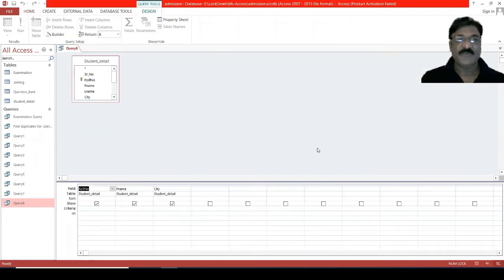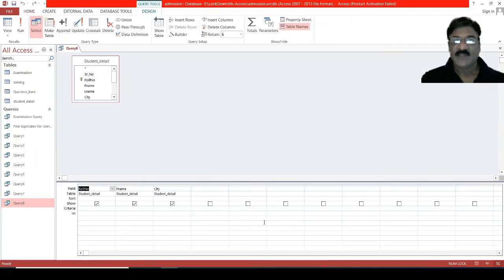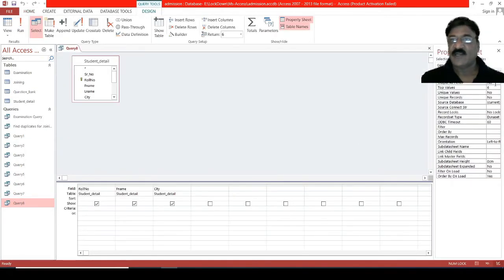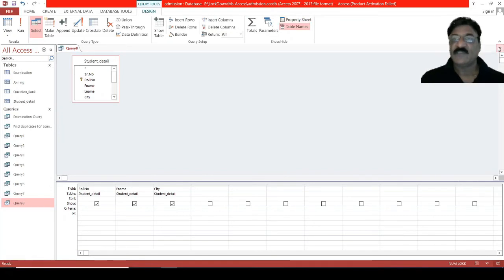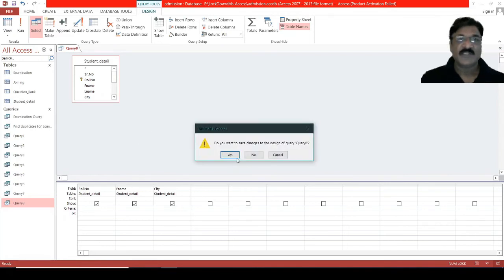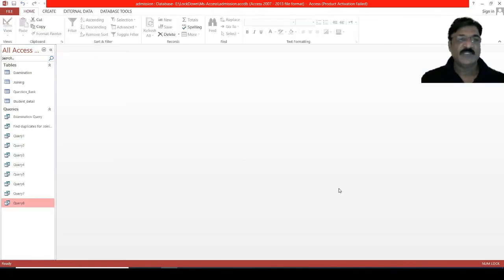Again, we will open in design view. Right-click, properties, and now, instead of six, we've got all. This is how you can work with your top N records.